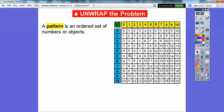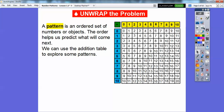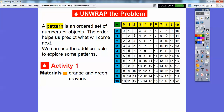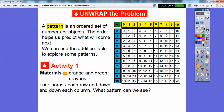Let's try one more. Let's go to seven plus eight. Here's seven plus zero, seven plus one, two, three, four, five, six, seven, eight. Here's seven plus eight — that's 15 right there. So a pattern is an ordered set of numbers or objects, and the order helps us predict what will come next. We can use the addition table to explore some of these patterns. You're going to need some crayons, specifically orange and green, and then we're going to look across each row and down each column to see what patterns we see.